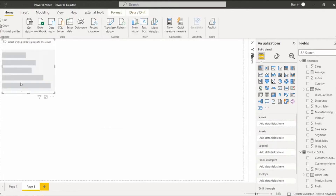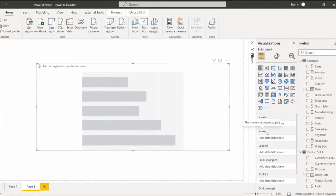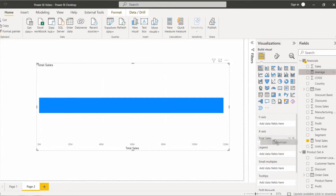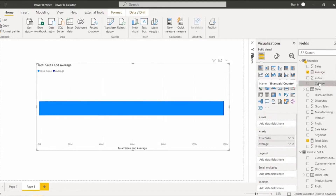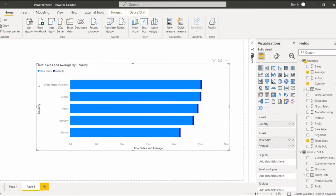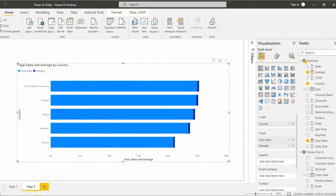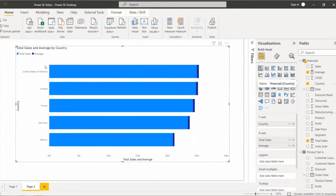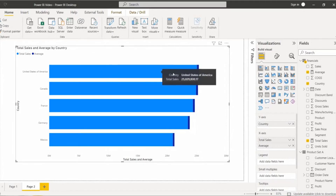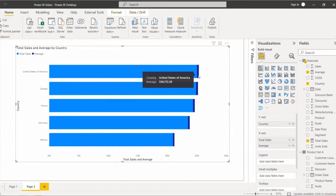Now select the stacked bar chart under the visualization. Under the x-axis, drag and drop the measures we created — total sales and average value — by country. Here you can see the stacked bar chart displays the sales value and average value based on different countries. For total sales the color highlighted is sky blue, and for the average it is dark blue. When you hover, you can see the country name and the total sales value. And when you hover the other bar, you can see the country name and the average value. This is how we can work with multiple measures in the Power BI stacked bar chart.